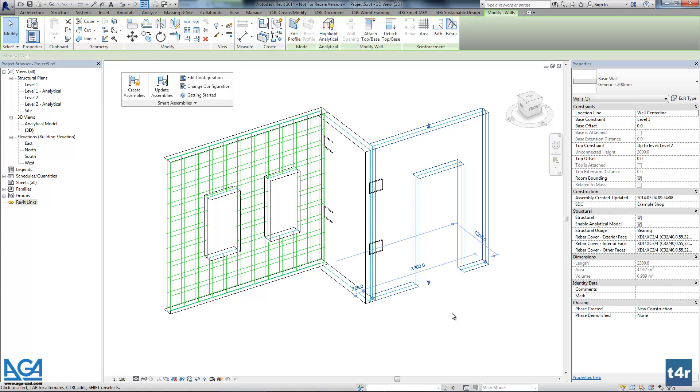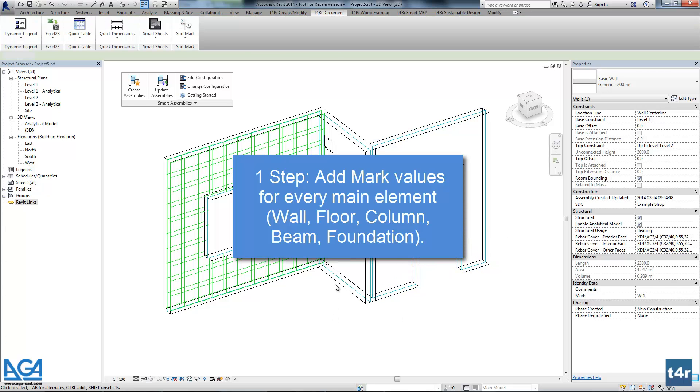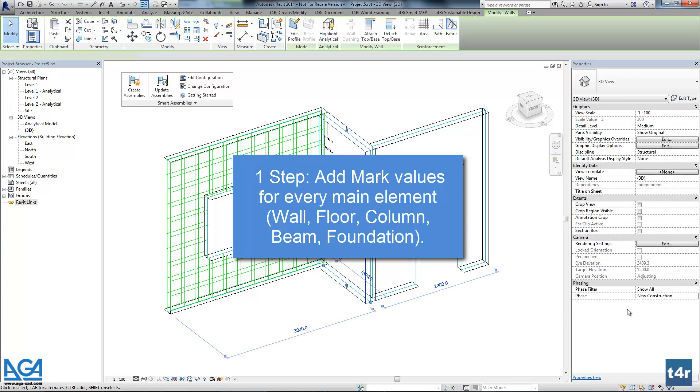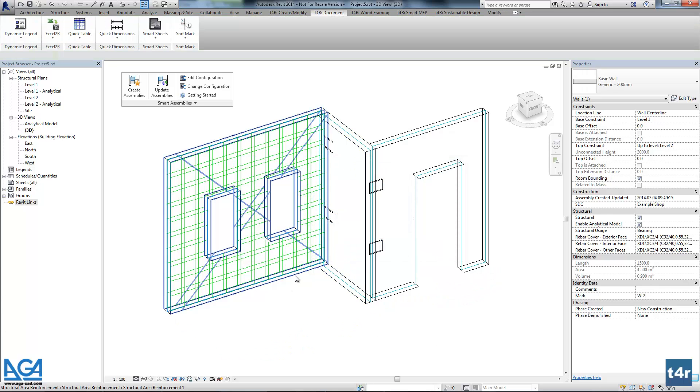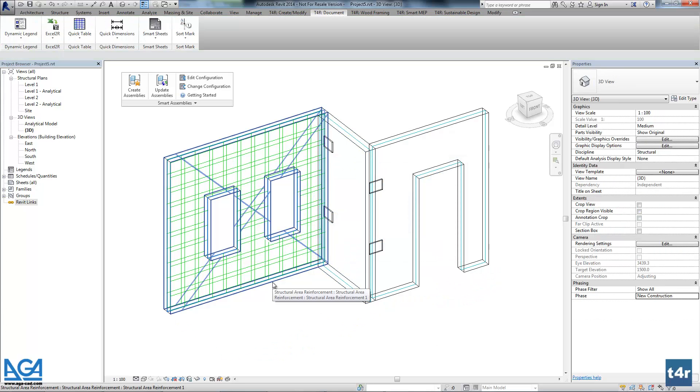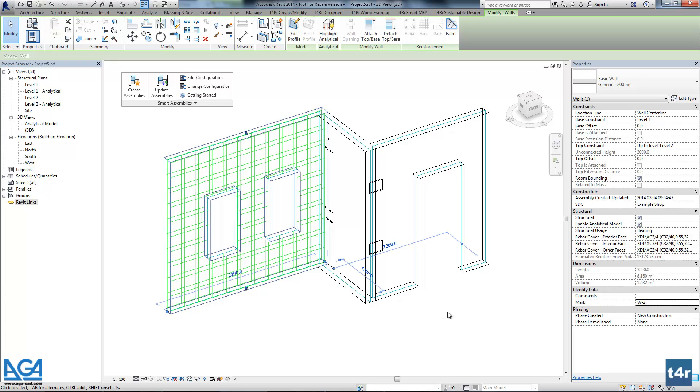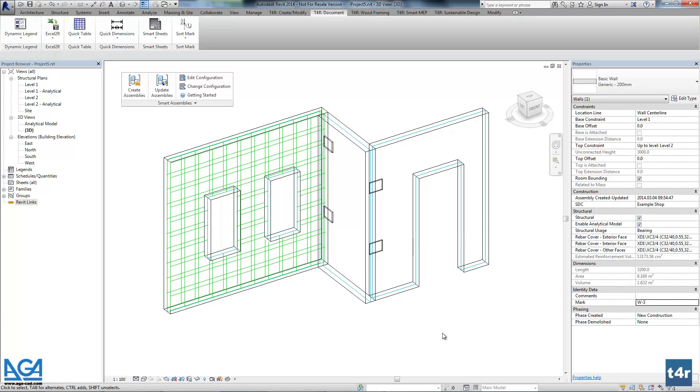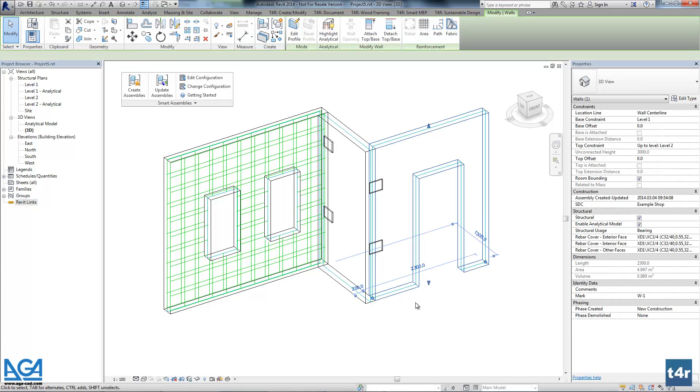Before working with Smart Assemblies, you have to define mark values. Assemblies name will be the same as the mark value. So right now we will add those mark values manually, but actually you can use any other product, any other tool for numbering those walls. We have a separate tool with the name SortMark for that.